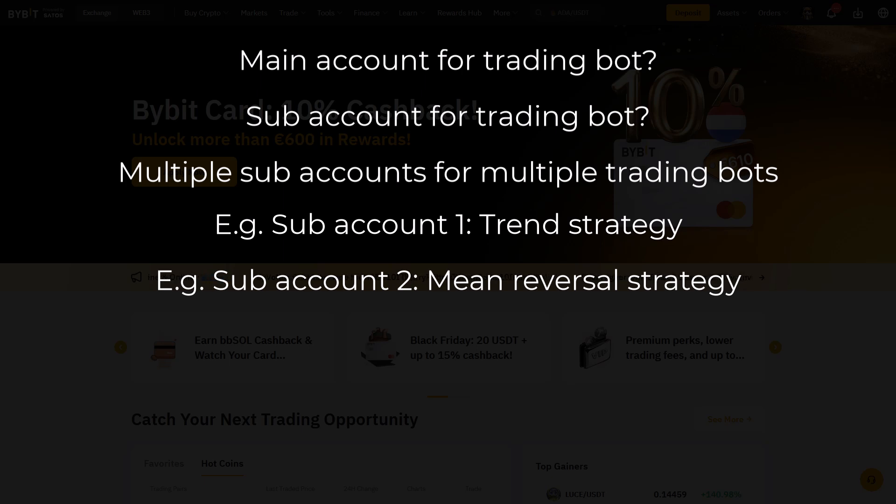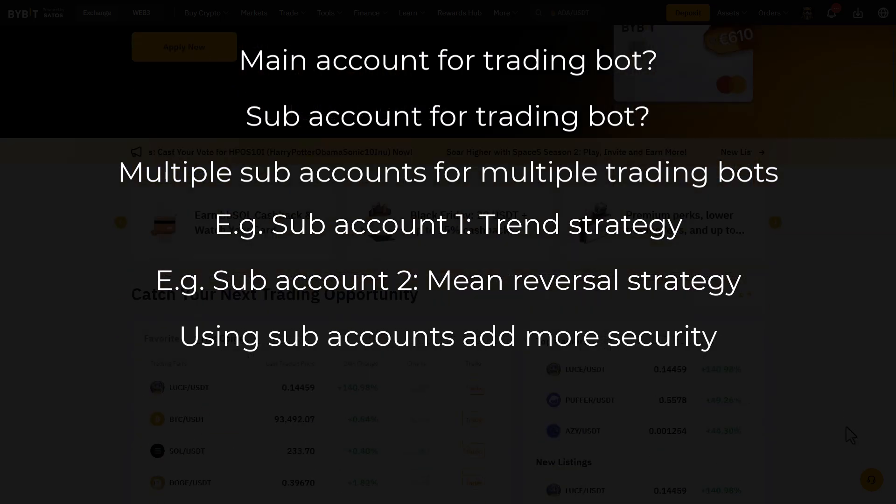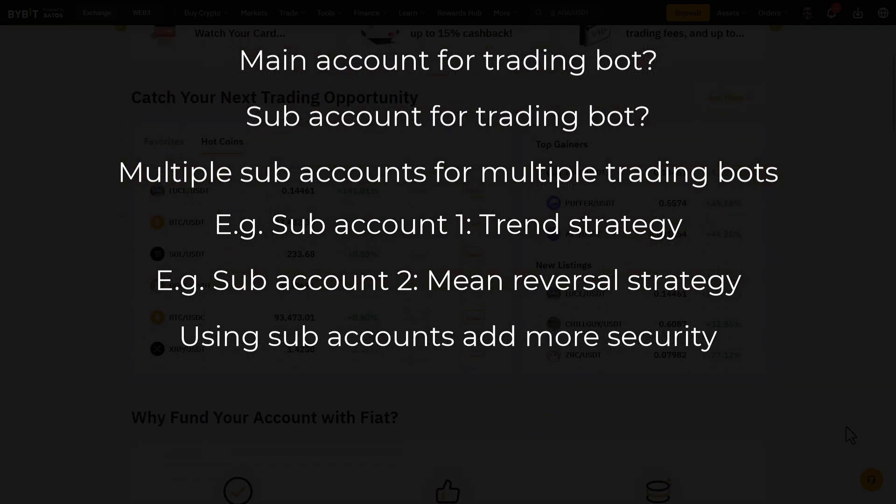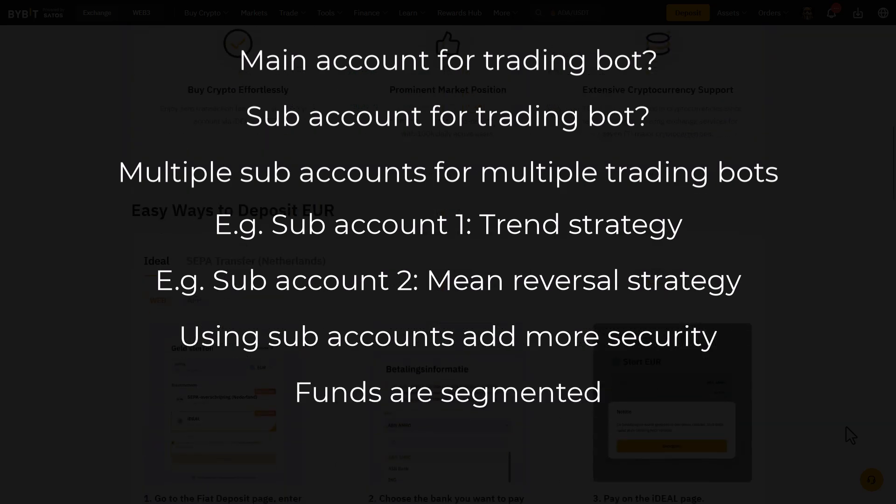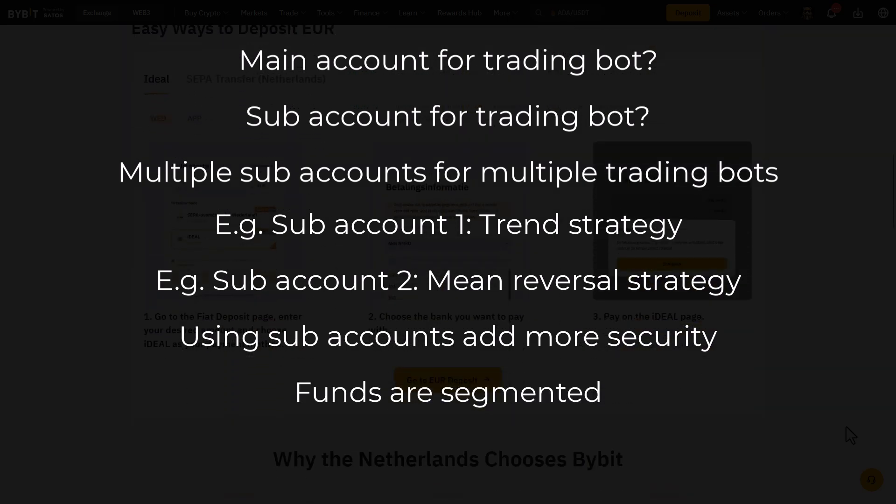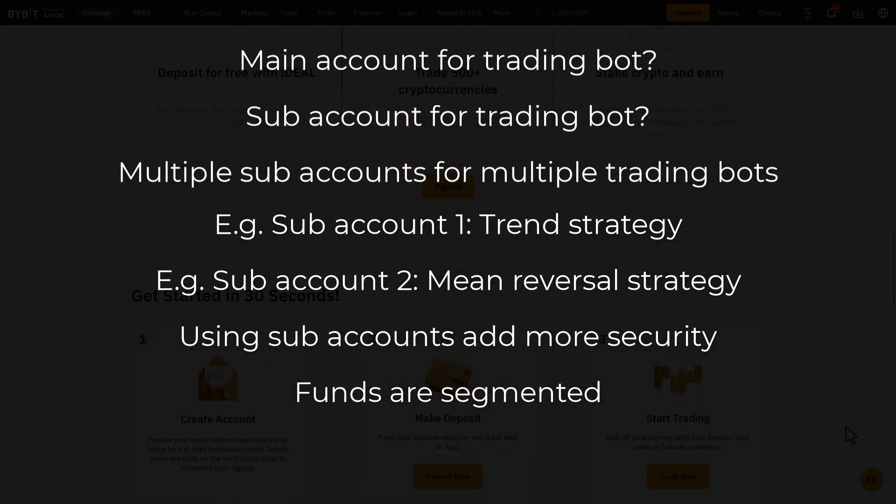My personal preference is to use a separate subaccount for bot trading, because it also adds additional security benefits as well. First of all, you will not have to expose your complete exchange account funds to one single trading bot.